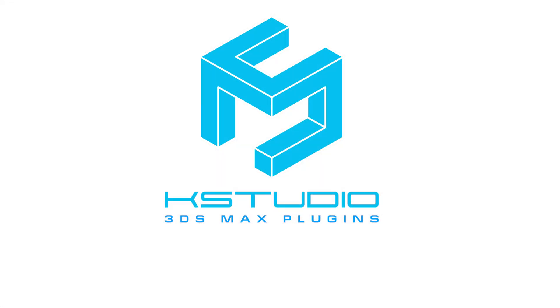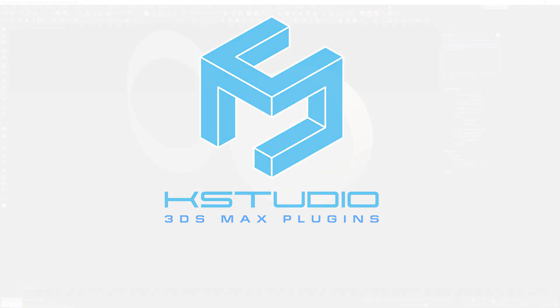So check out K Studio again. The link is in the description. You'll see they have a lot of cool plugins that'll definitely help you in your 3D renders and your workflow. I'll be covering as many as I can here at this course to give you guys a good breakdown of what they can do for you.